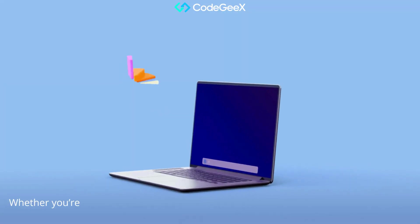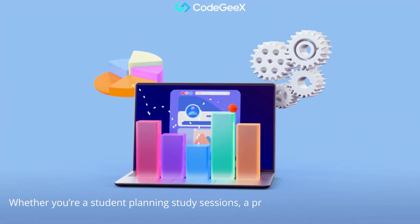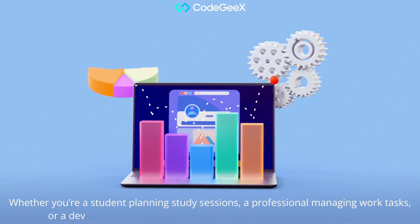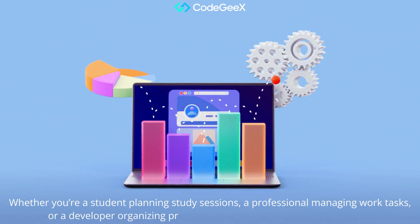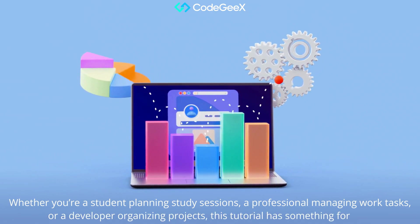Whether you're a student planning study sessions, a professional managing work tasks, or a developer organizing projects, this tutorial has something for you.